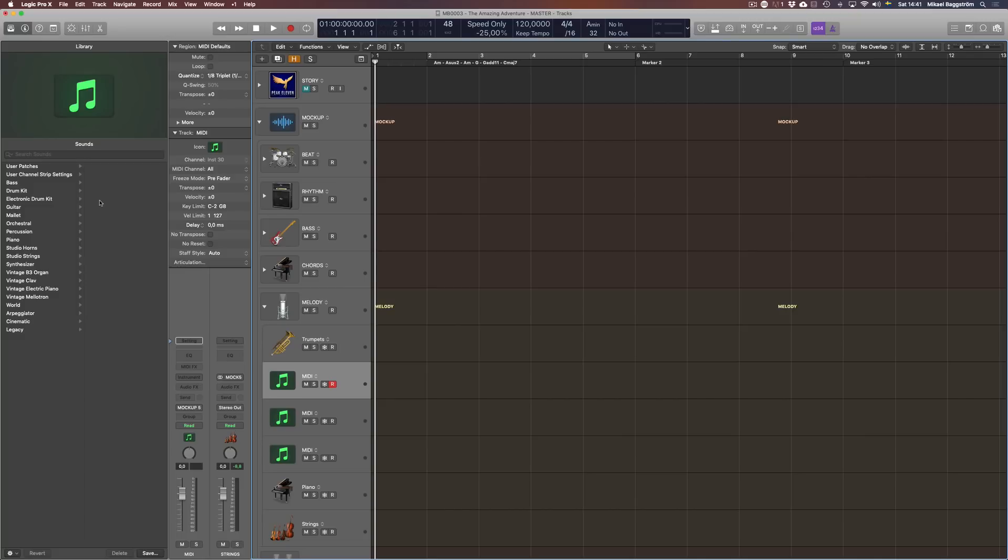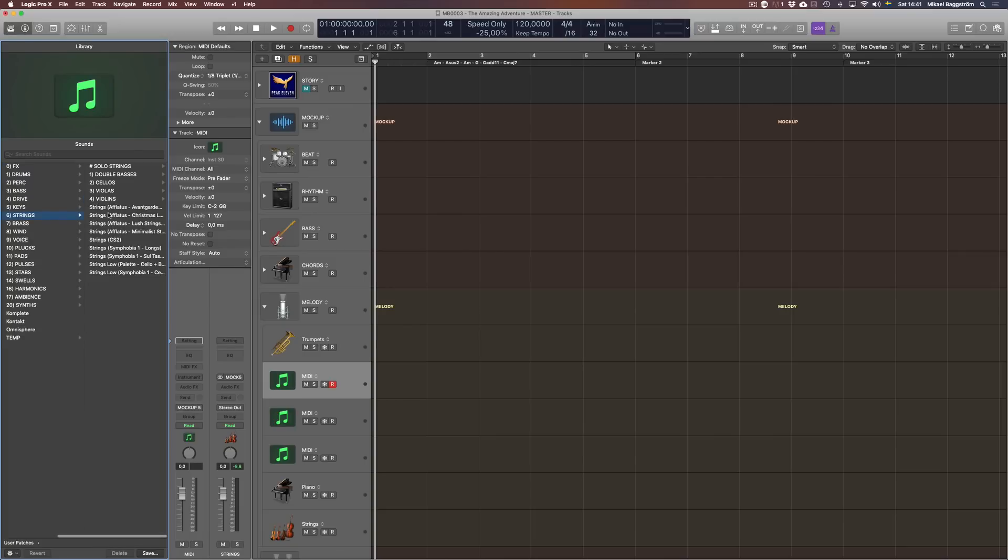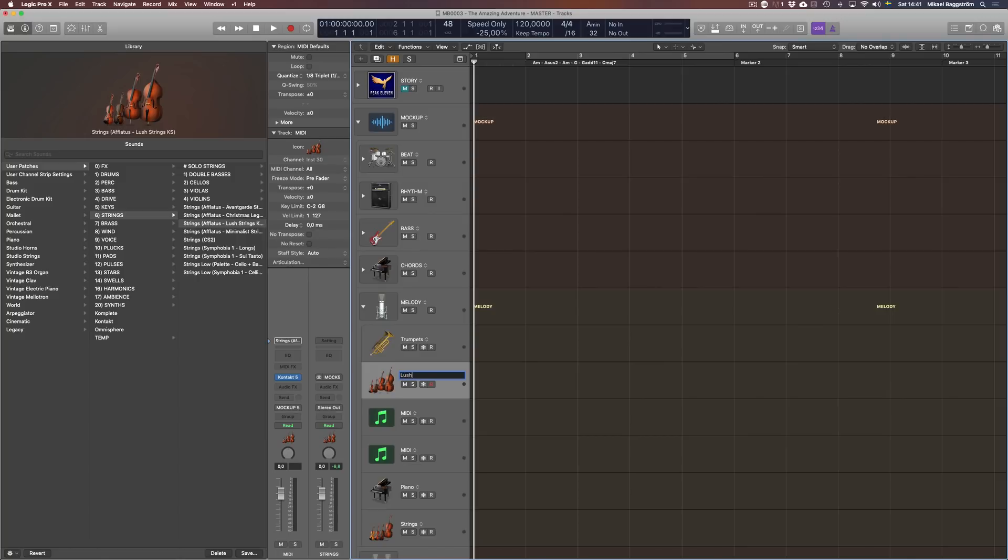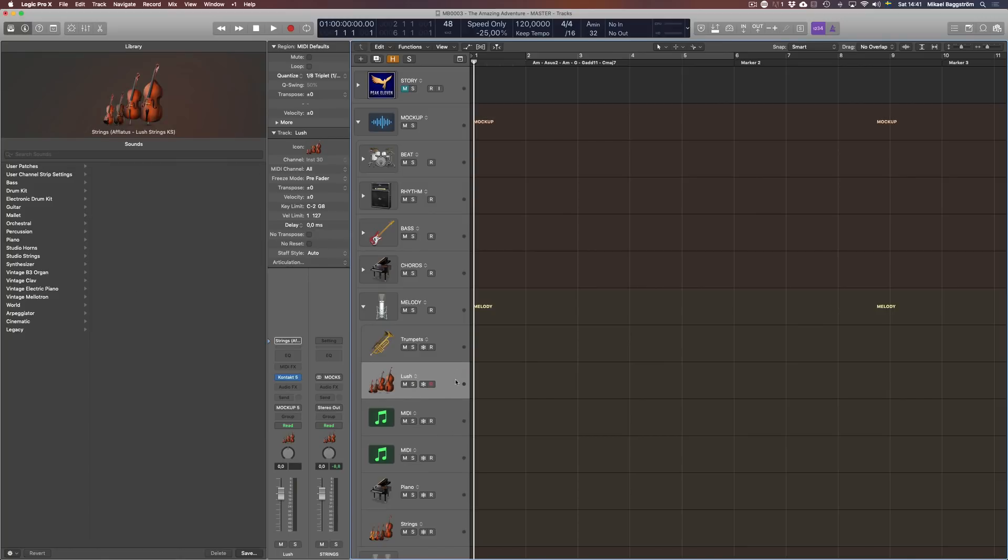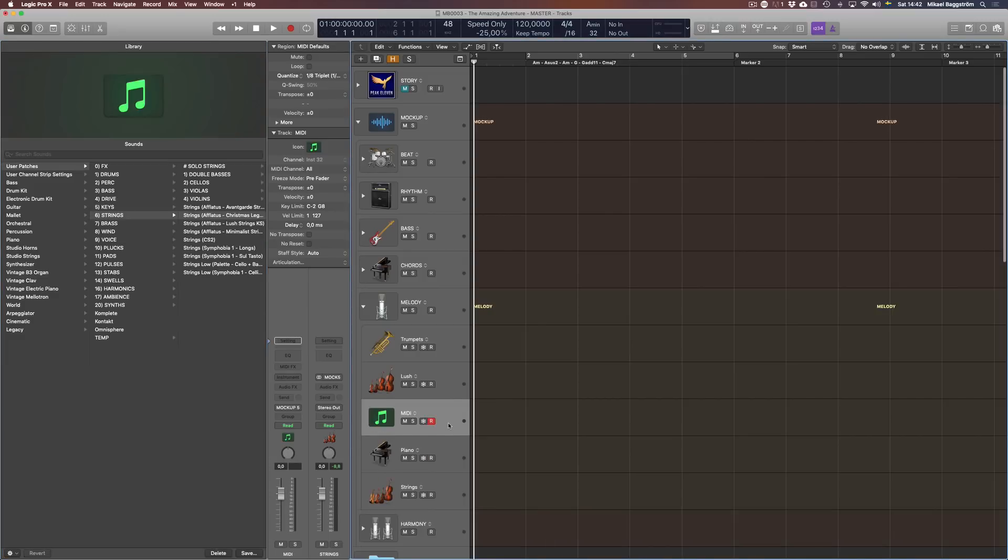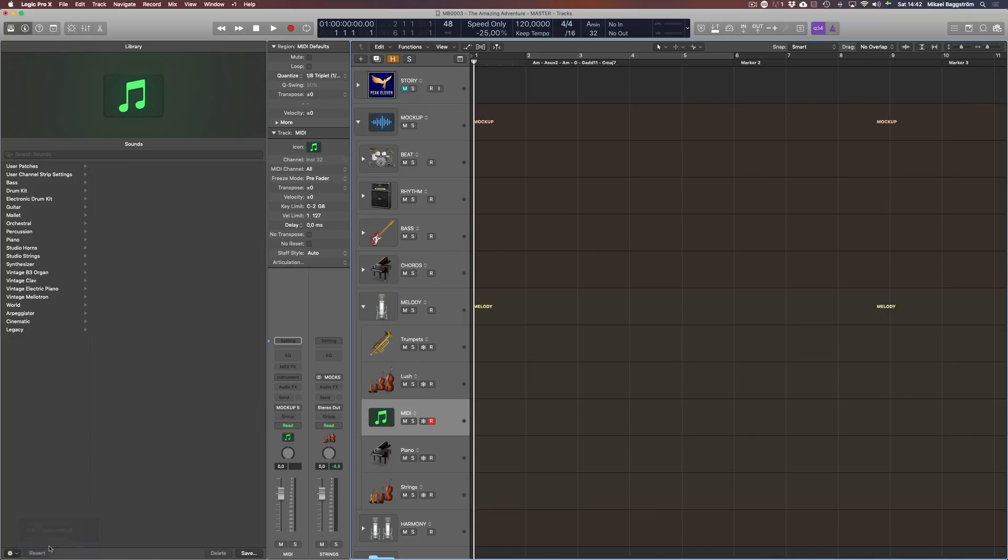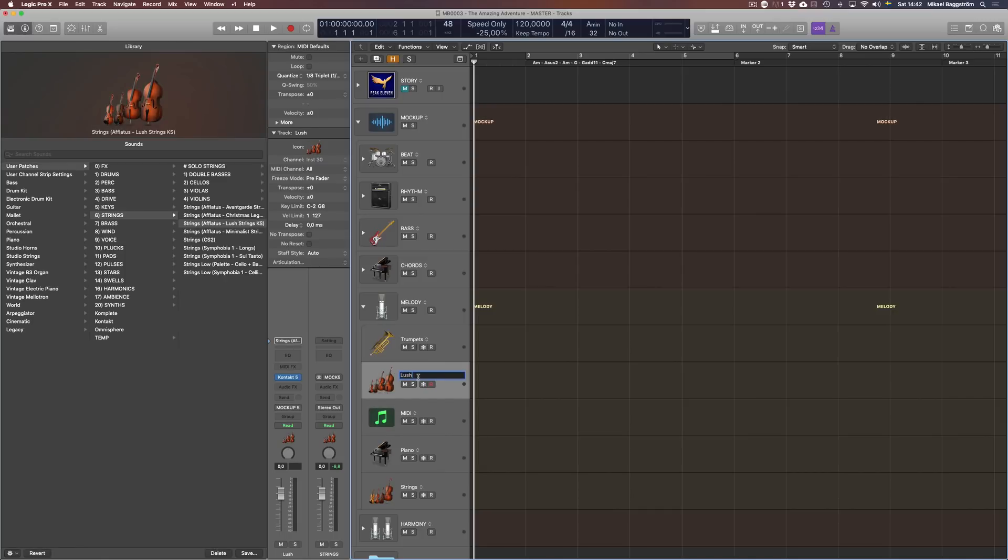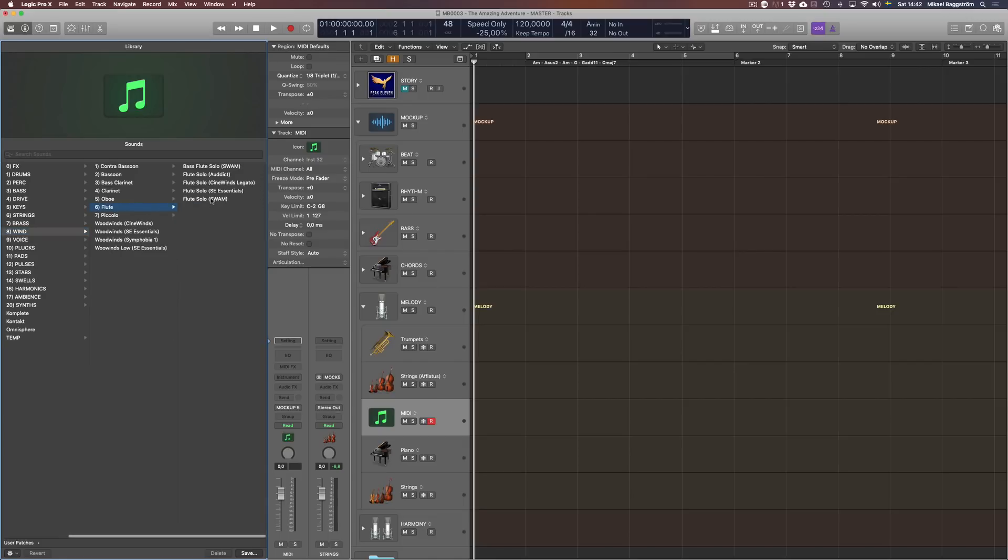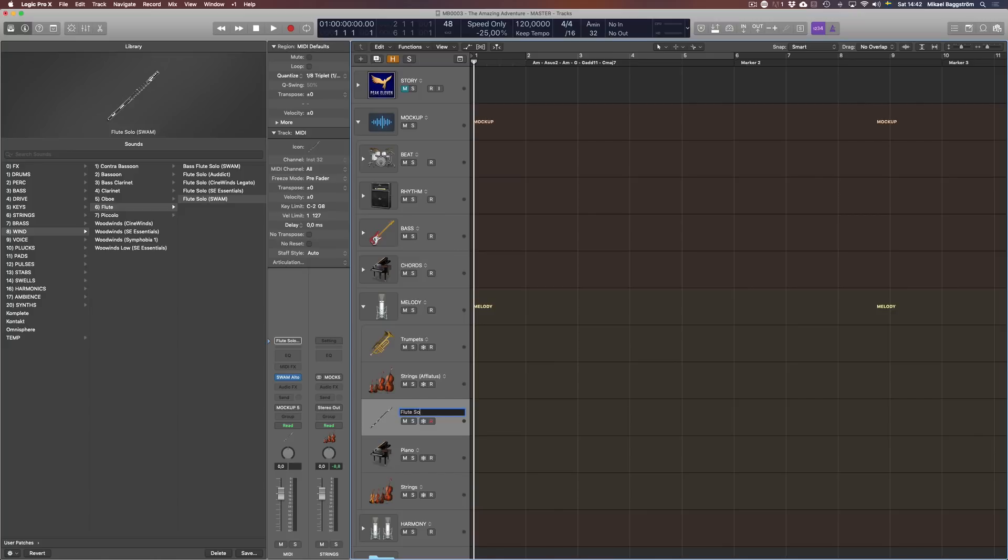Then I'm opening up my library, my own custom library which I created. Took me two days of work to organize everything in folders and subfolders. So I need trumpets. One of my new favorite libraries for brass. Then I'm gonna go for woodwinds. Let's do strings first. I'm gonna go with something that has a really lush, uplifting vibe. Minimalist strings. I'm gonna try the lush strings from Aflatus.